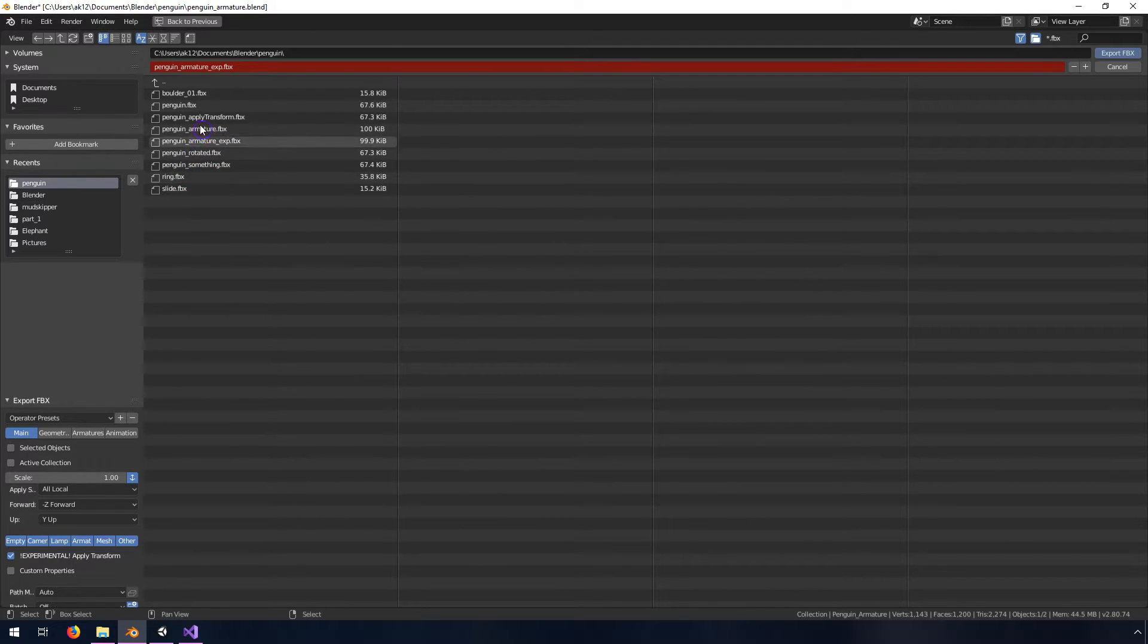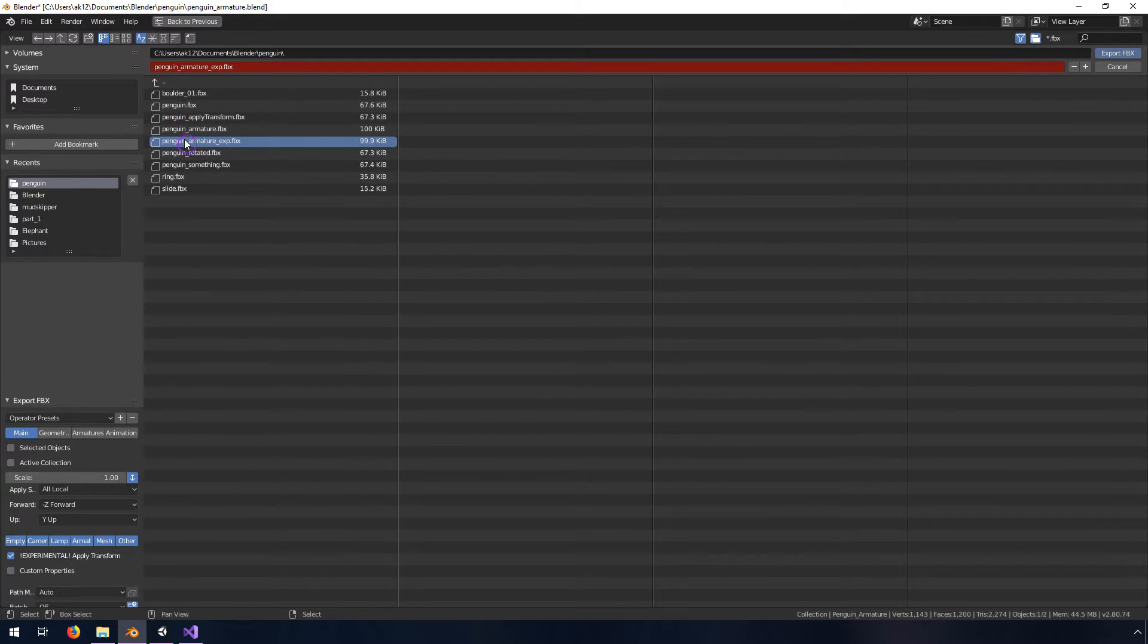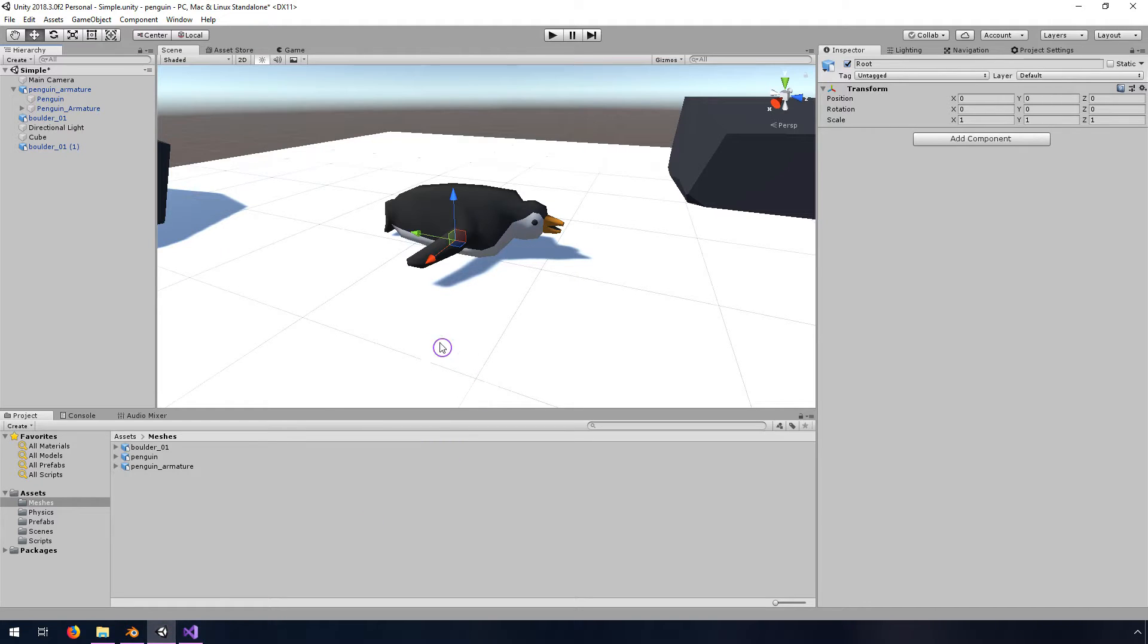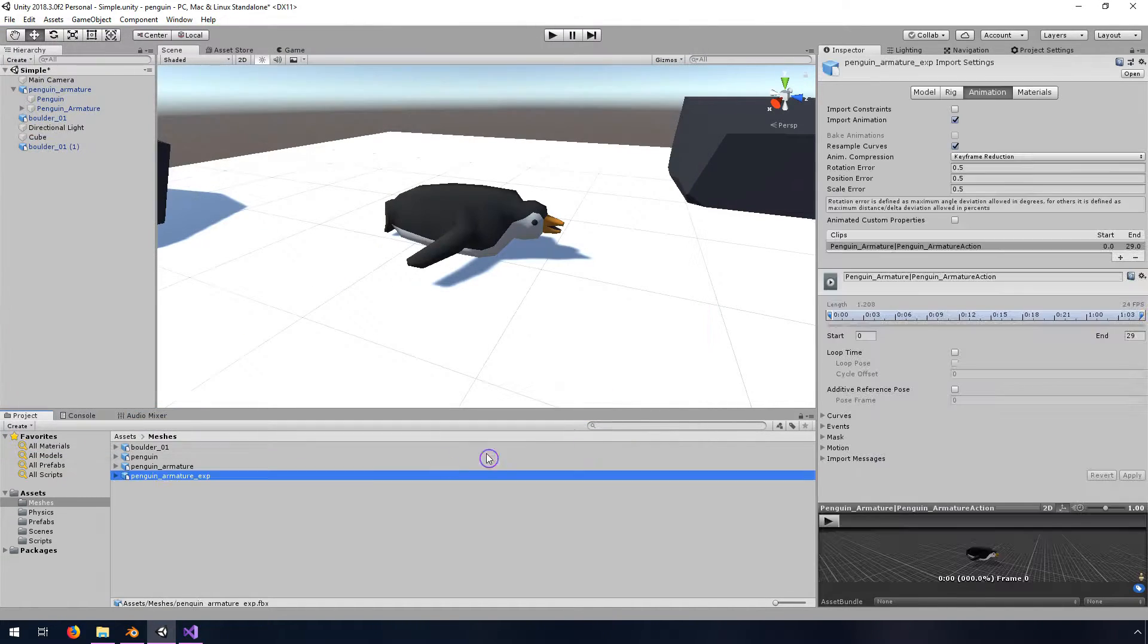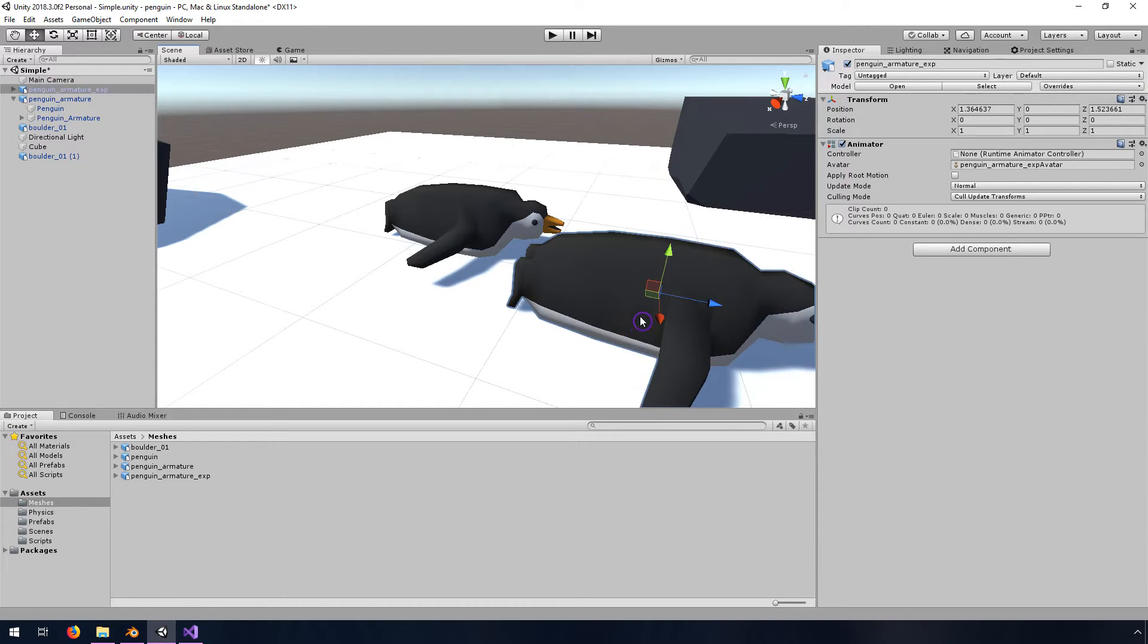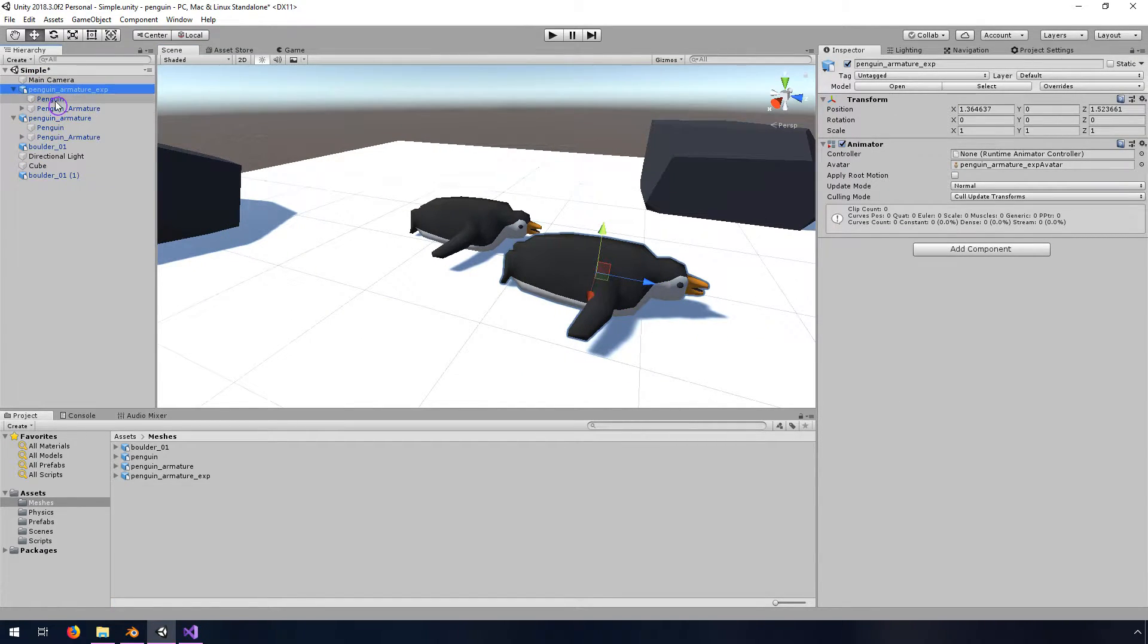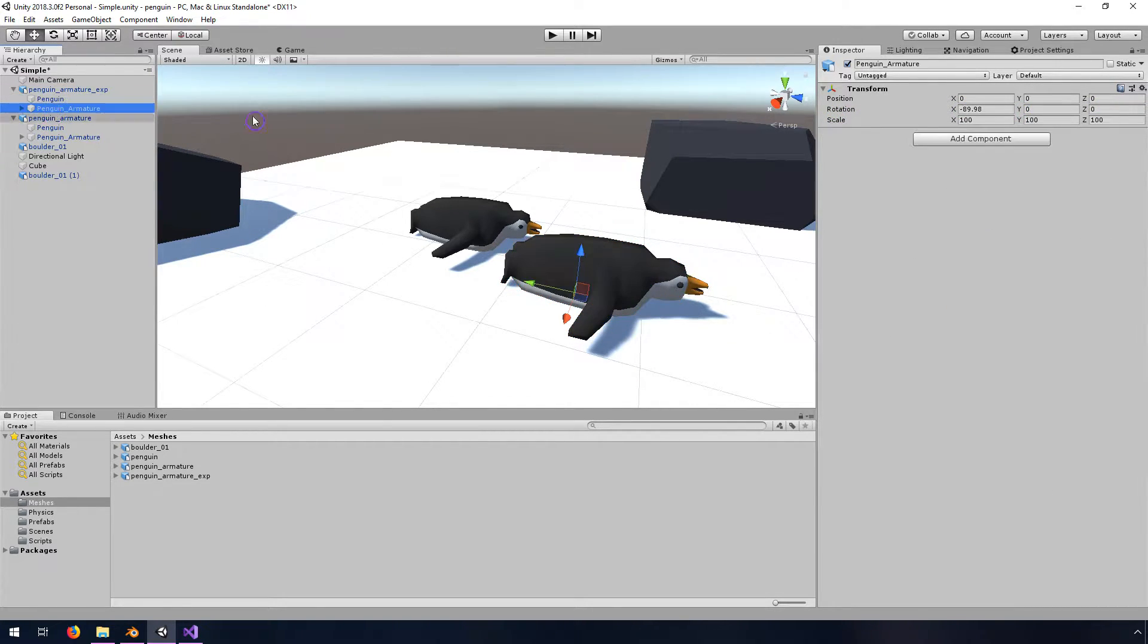You can export this and I've already exported this once here to this armature exp and I'll hop back into Unity and show you what happens. I'll import this new asset and put this in the scene.